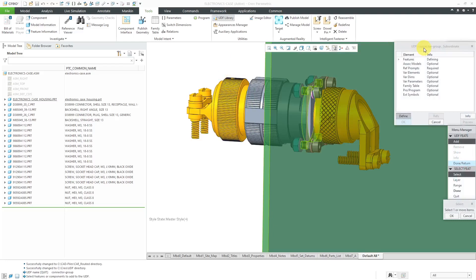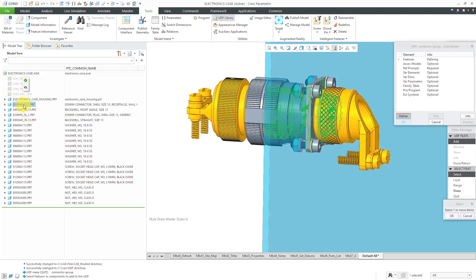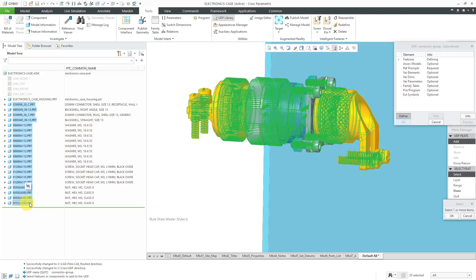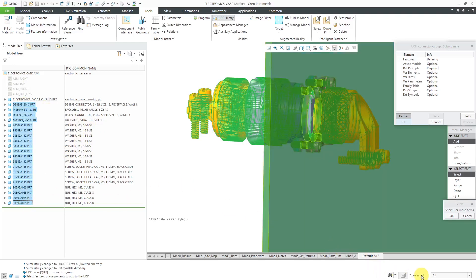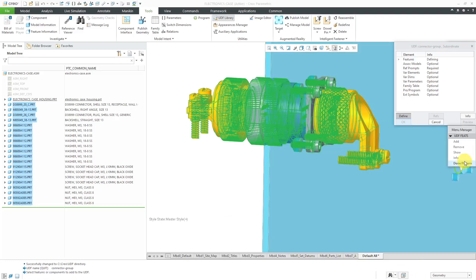Now we have the model dialog box that's used to create the UDF. You can see all the different things that we can define in here. The first thing that we're prompted is to select the features or components that we want to add to the UDF. I'm going to select this feature over here, hold down the Shift key, and then pick the last feature. That way I end up getting a total of 20 selected. Let me click OK, and then Done, and Done Return.